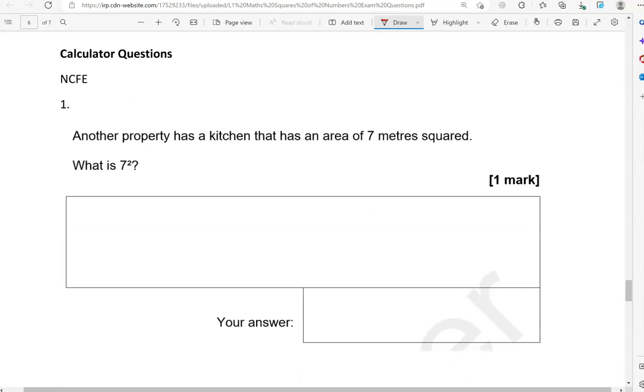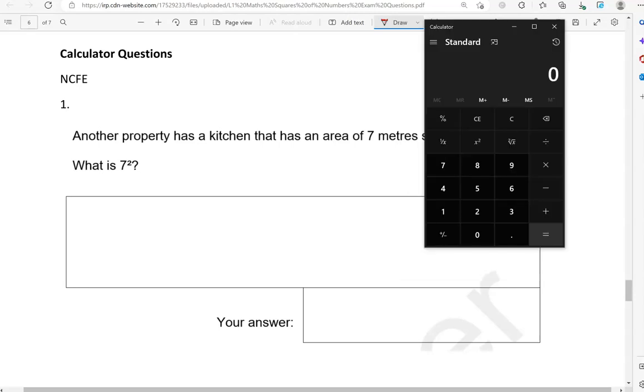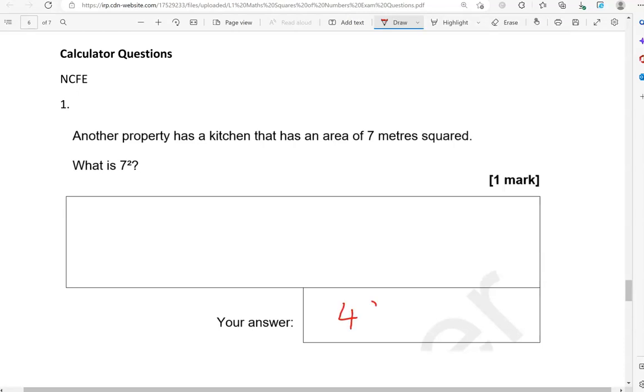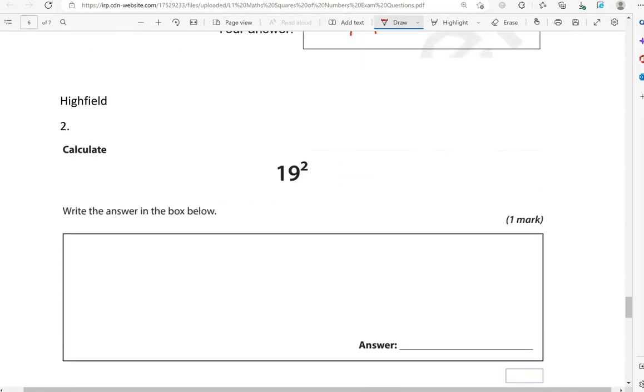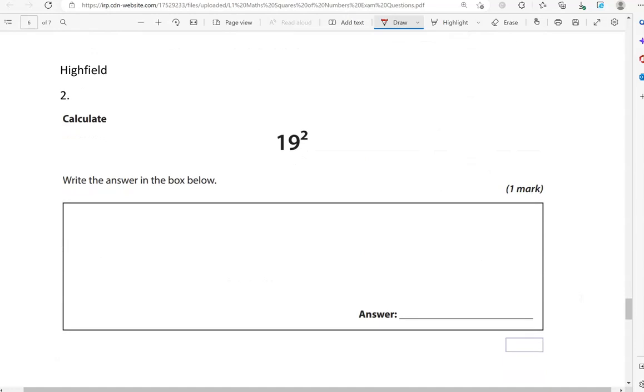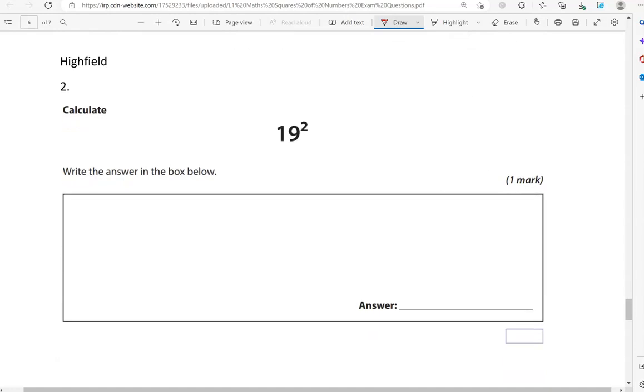Now, we're moving to the calculator questions. So, this question seems to be linking to a previous part, previous question, which isn't here. But, the context is not really needed in order to answer the question. So, another property has a kitchen that has an area of 7 meters squared. What is 7 squared? So, the important bit is, what is 7 squared? 7 times 7 equals 49. Even if you know that by heart, you can use a calculator to check that.